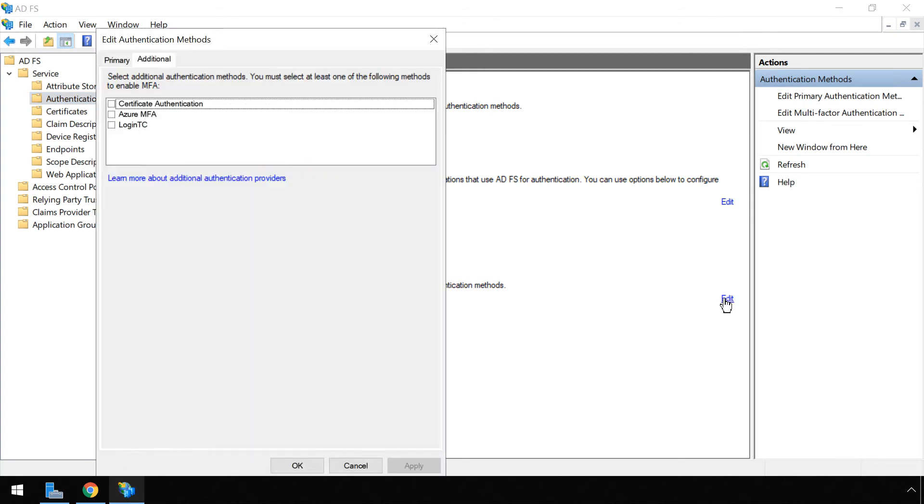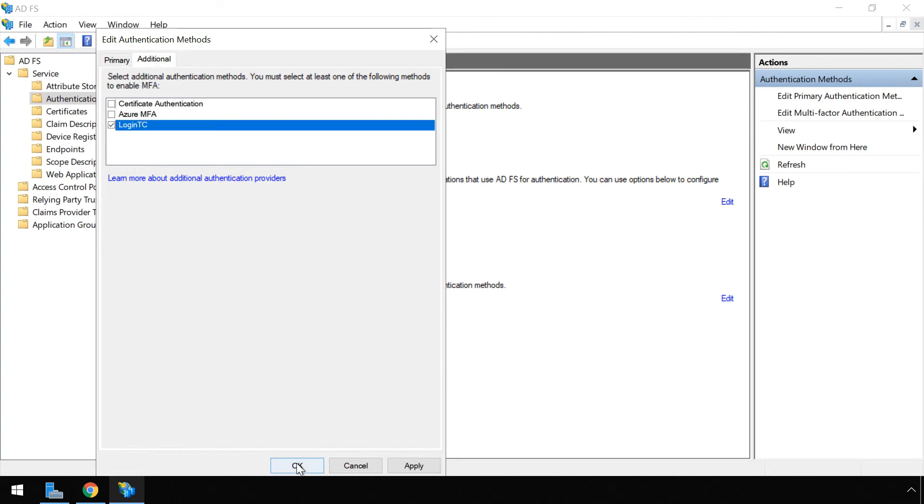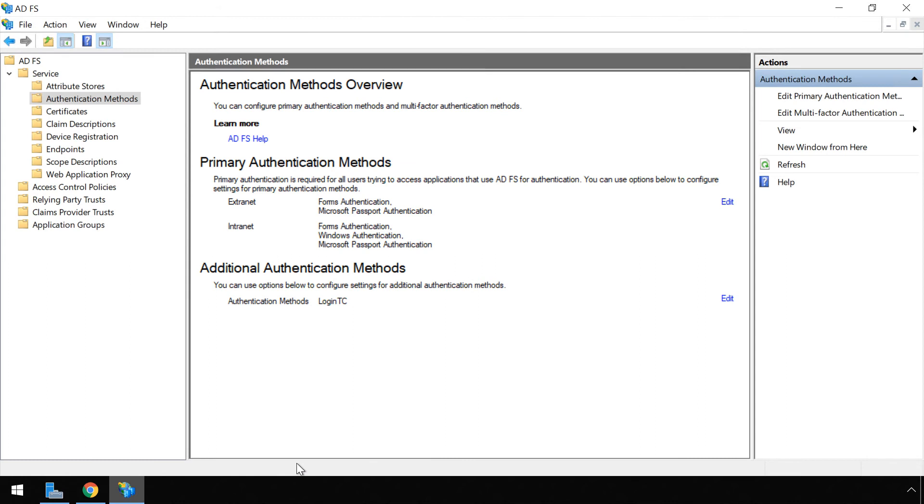In the additional tab check the LoginTC check box. Click ok.